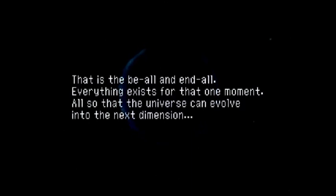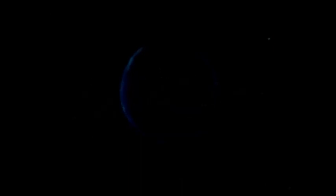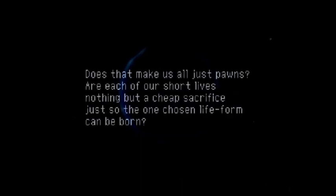That is not the case. Each and every one of us have a chance of becoming that one chosen life form which inseminates a planet. Yes, it could be you.